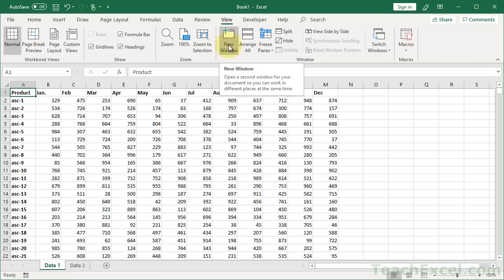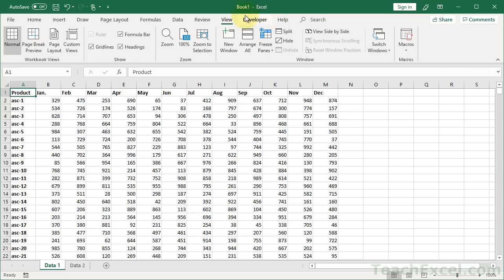Now before I click this, look at this workbook. It says Book 1, I haven't saved it yet, dash Excel. When I click New Window, what that's going to do is open up another copy of this workbook. It's the same workbook. It'll be one workbook, just two versions. So look at Book 1.